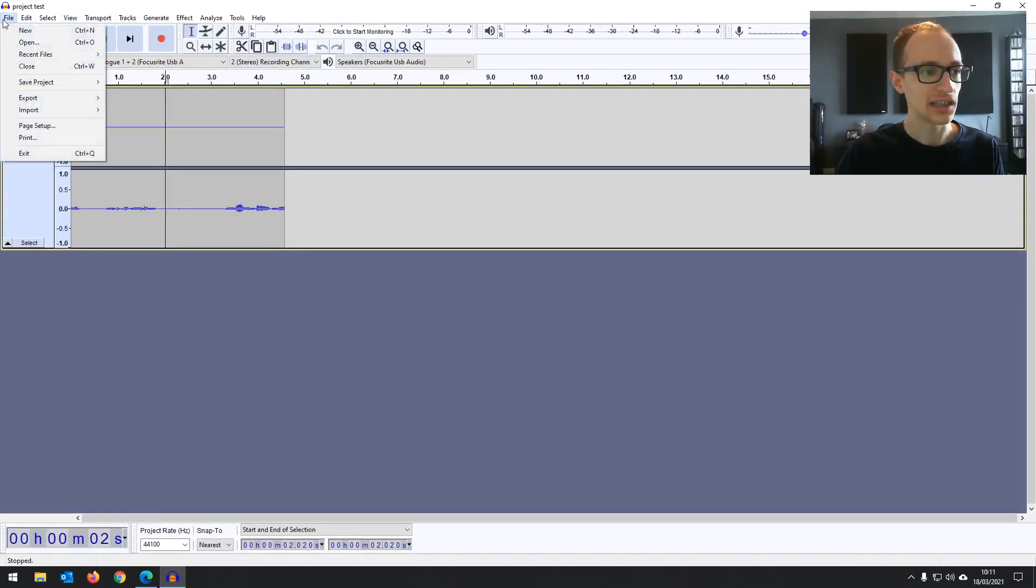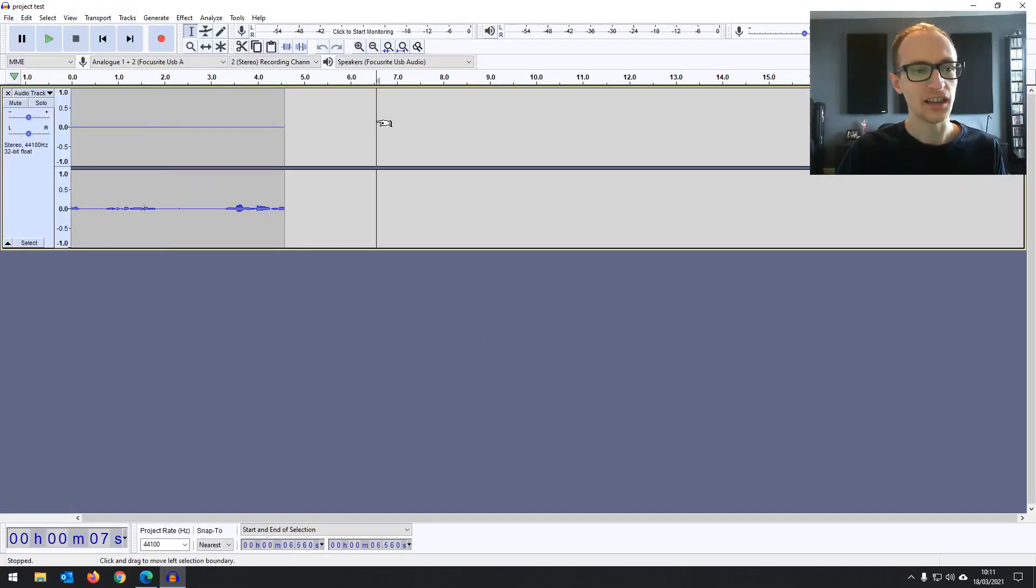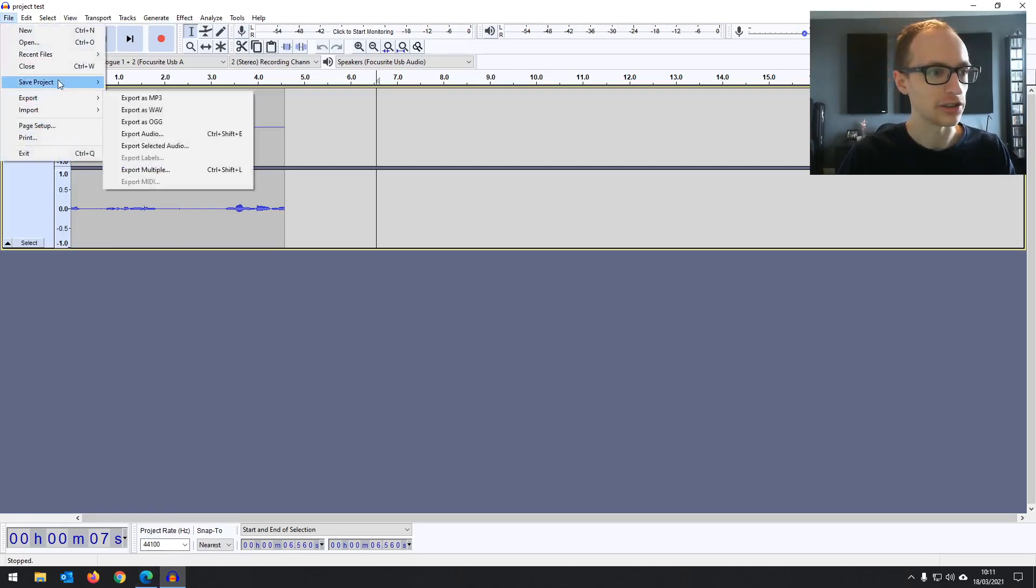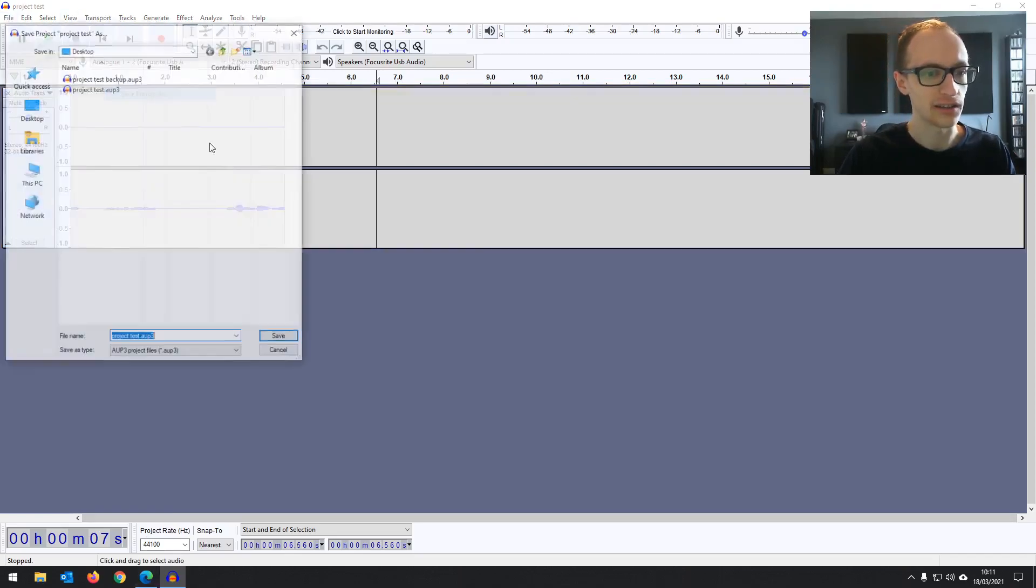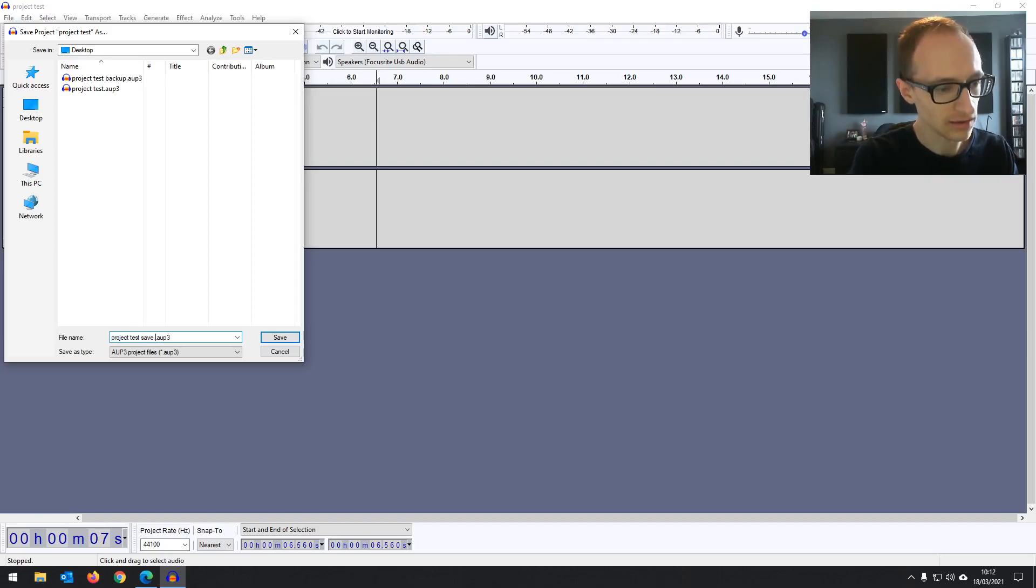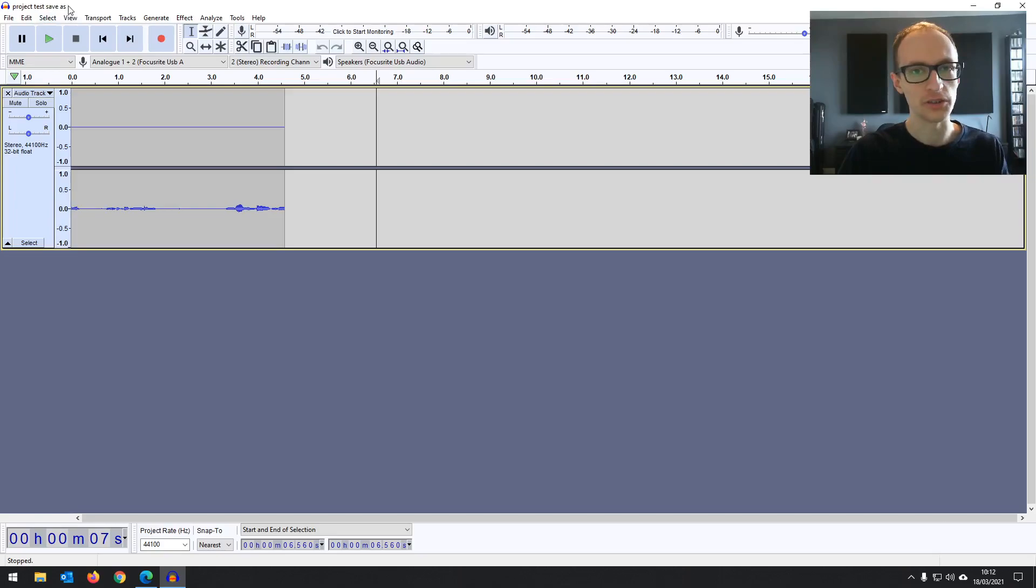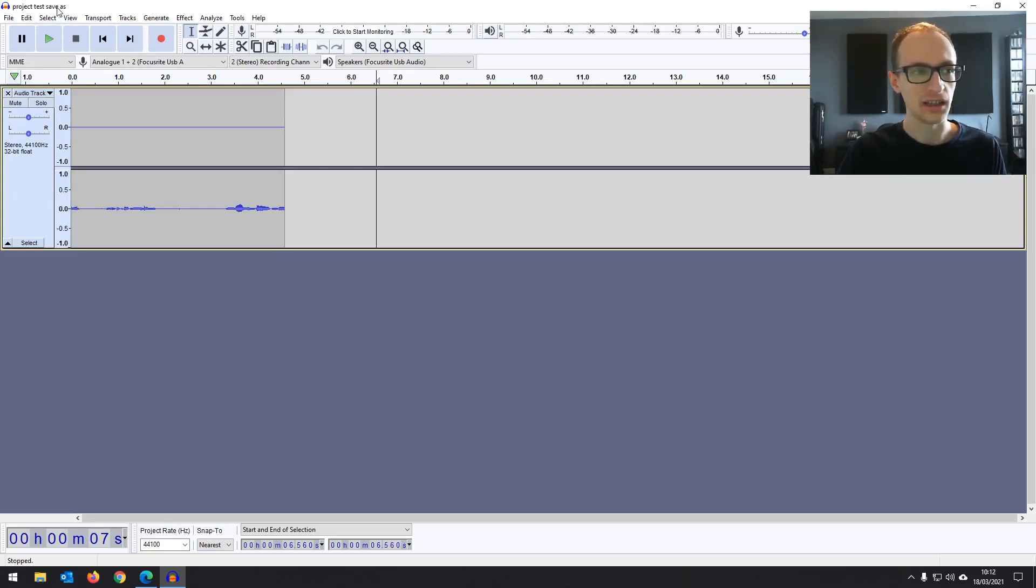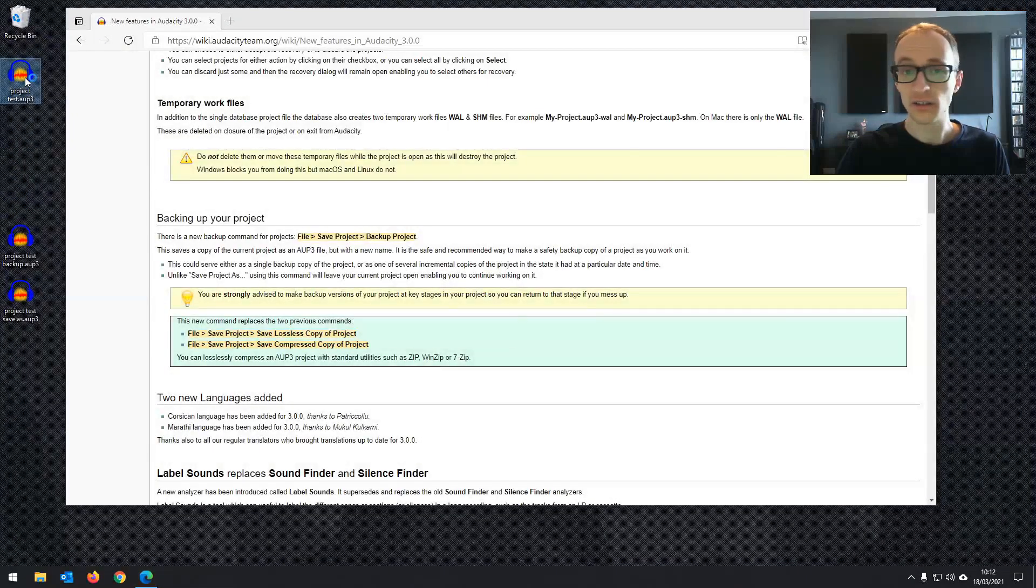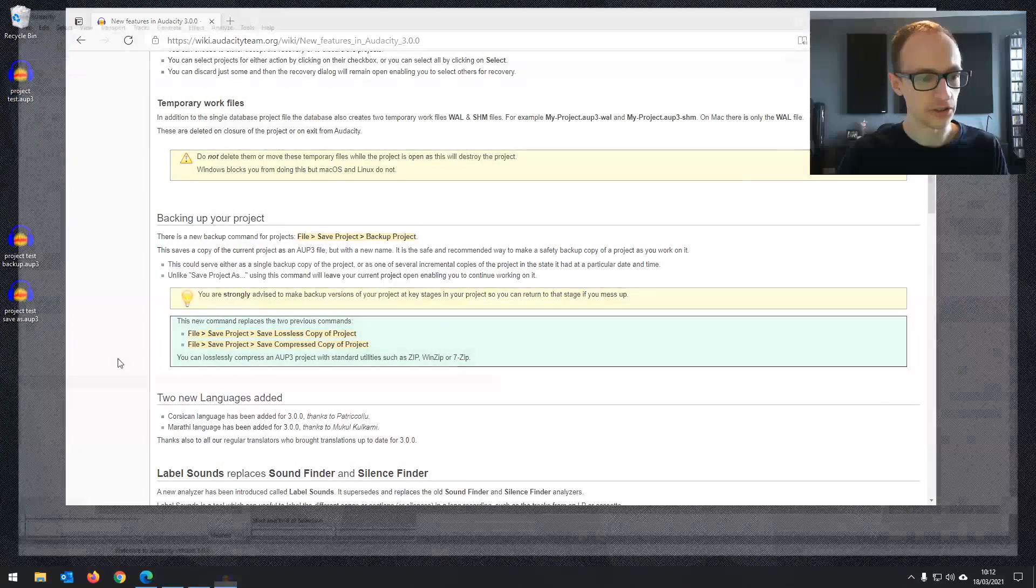Now the difference between this and just your normal save project as is that it keeps your session open rather than closing it. So if I did save as, it's going to close the previous project and open it up as the new version that I've just saved. So a useful addition, nice to have that option.